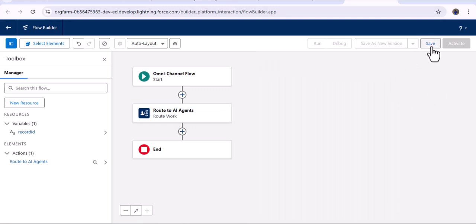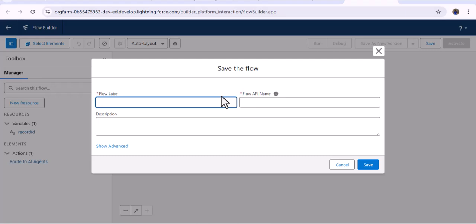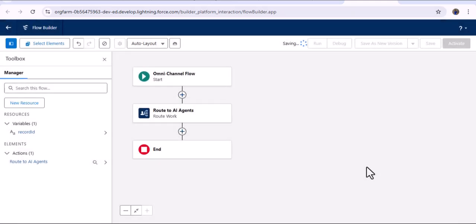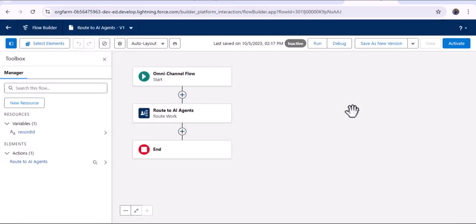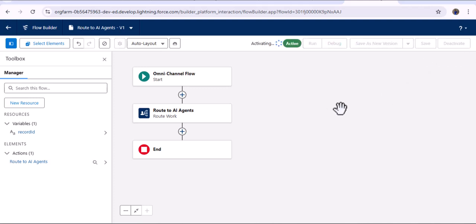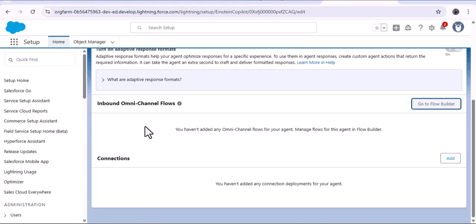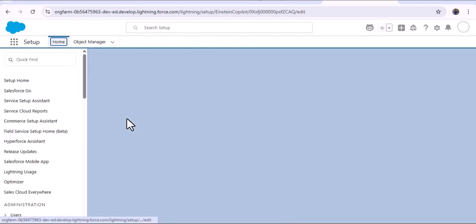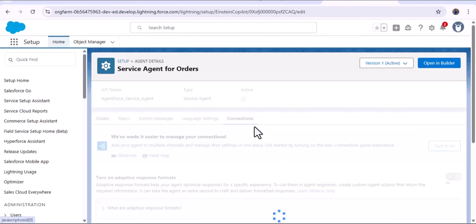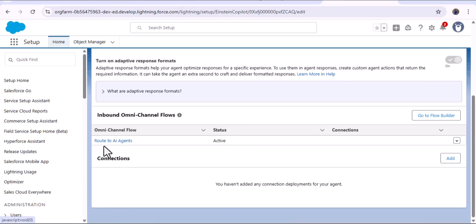Click save and provide the flow name 'Route to AI Agents' — the API name will auto-populate. Click save. To use this flow in the agent builder, we need to activate it. After activating and refreshing the page in the inbound omni-channel flows section, the flow we created will appear — 'Route to AI Agents'.